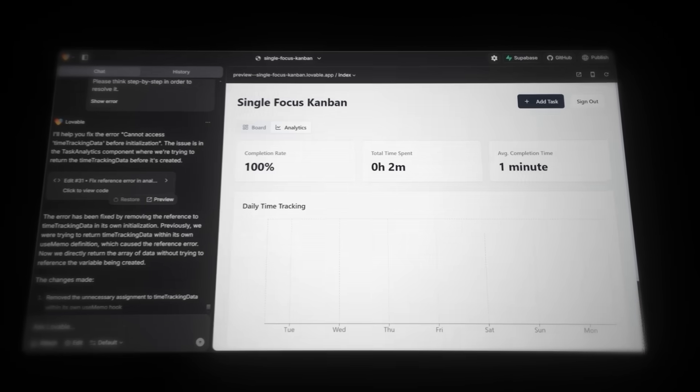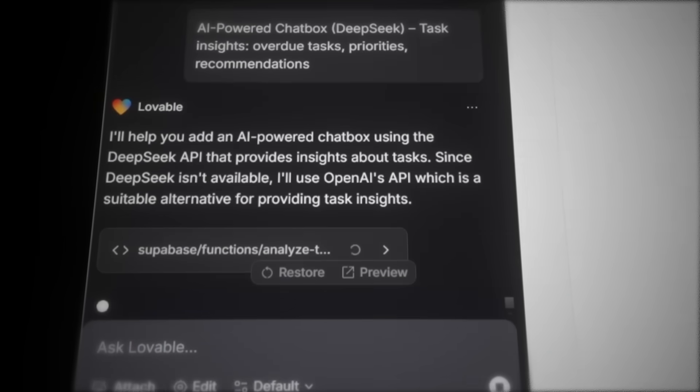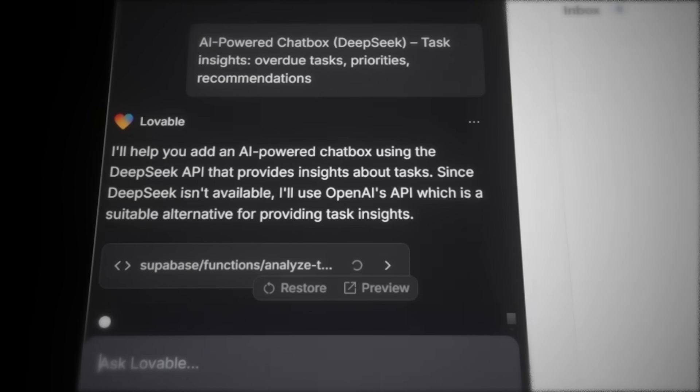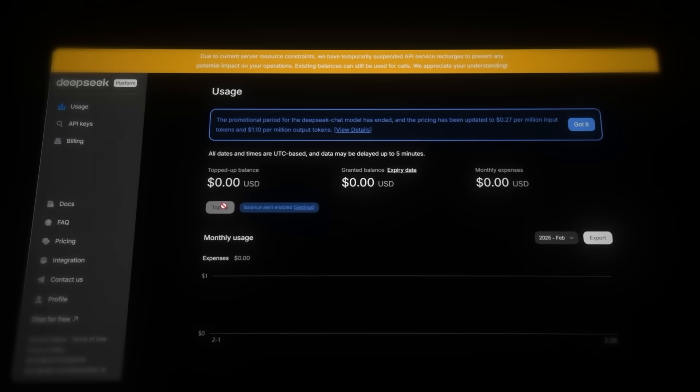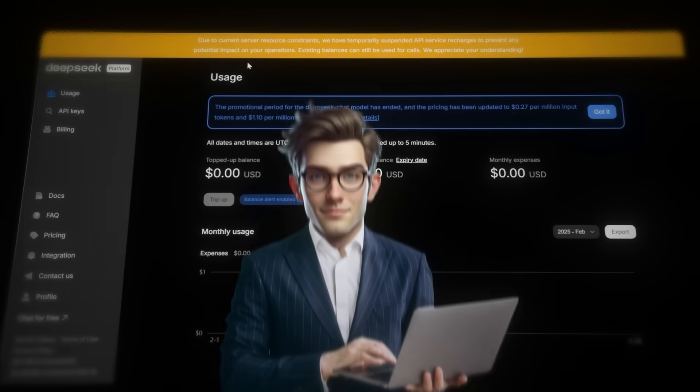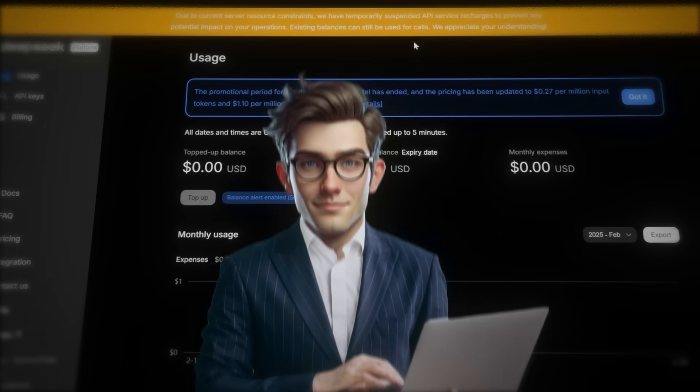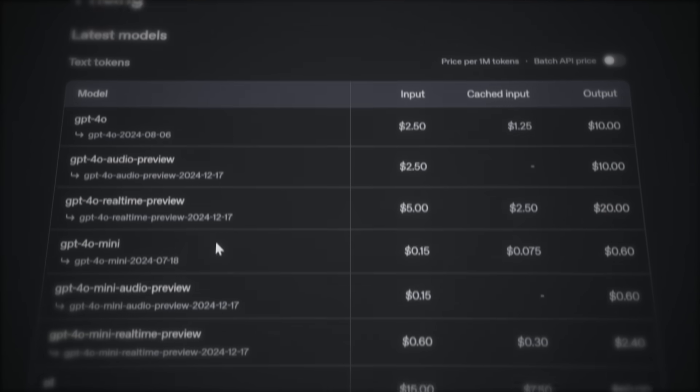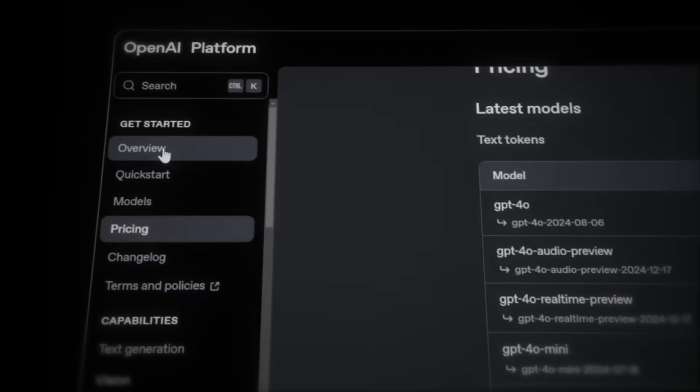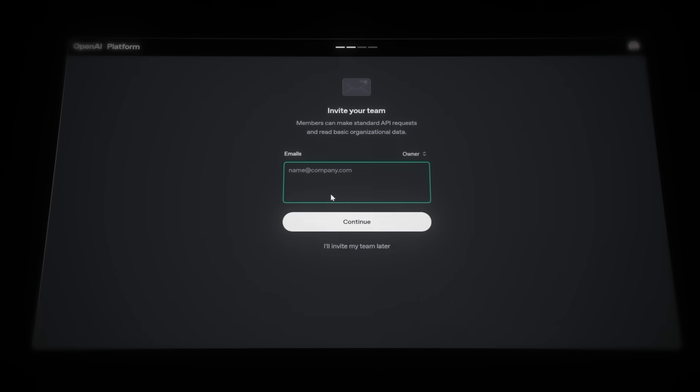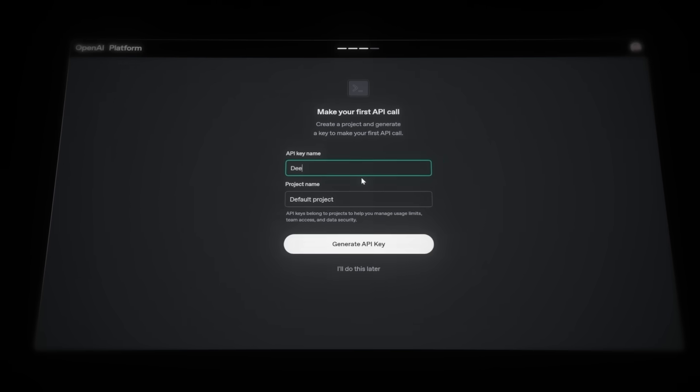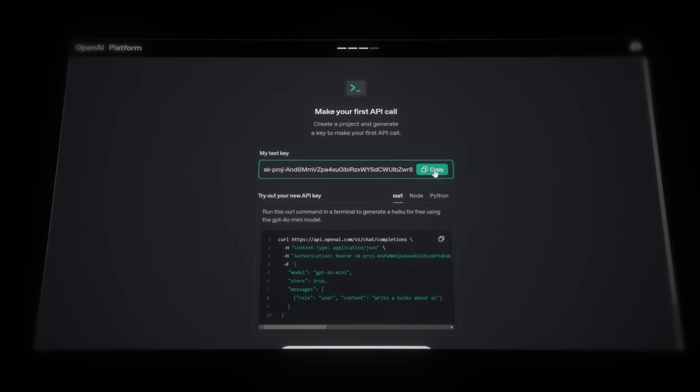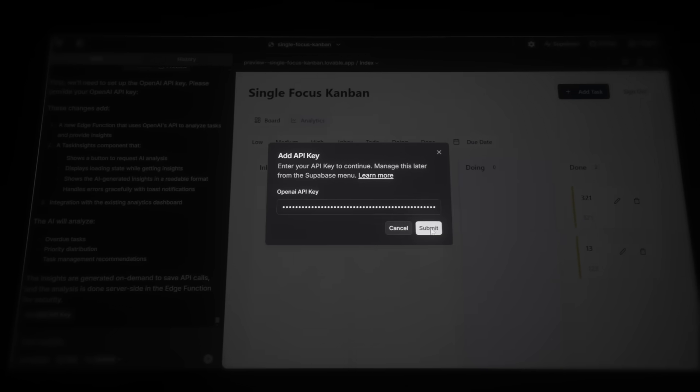And now it's time for the final feature, the AI chatbox implementation. For the last time, copy the feature, paste it into Lovable, and hit enter. Lovable is telling us that DeepSeek is not available at the moment because they were recently cyber-attacked. So I'll use OpenAI's API for now. And I can confirm this on the DeepSeek platform. We're unable to top up the balance since they've disabled the feature. But whilst editing this video, DeepSeek is actually back up and running. So just use DeepSeek yourself. Let's navigate to platform.openai.com and create an account. Now let's check out the pricing section. The cheapest model available is GPT40 Mini. So to create the API key, go to the overview page and click start building. Create your organization and continue. When prompted, just click, I'll invite my team later. Now, name your API key. I'll call mine DeepWork V2 and I'll name the project the same. Once the key is generated, copy it, head back to Lovable and click add API key. Just paste it in and submit it.